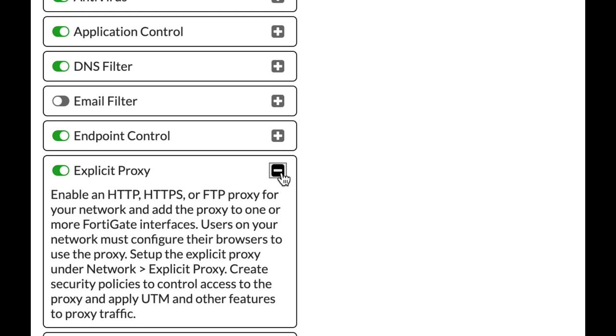the browser or using a PAC file. When using a transparent proxy, nothing needs to be done. We will use an explicit proxy on our Ubuntu device, so let's start.